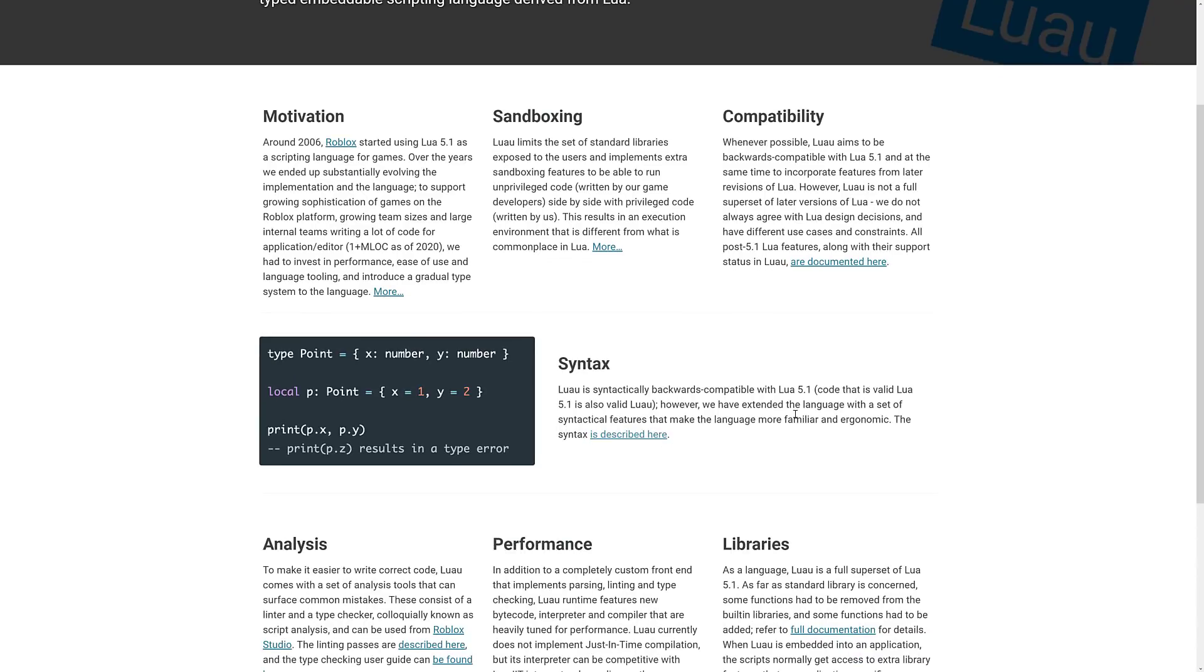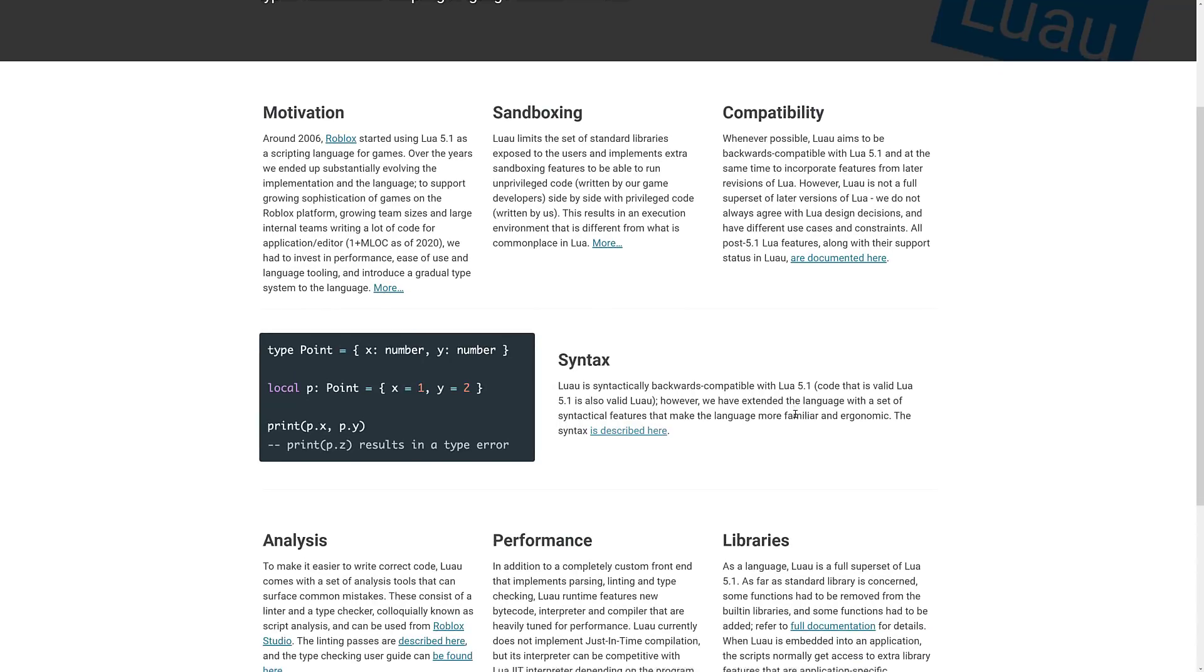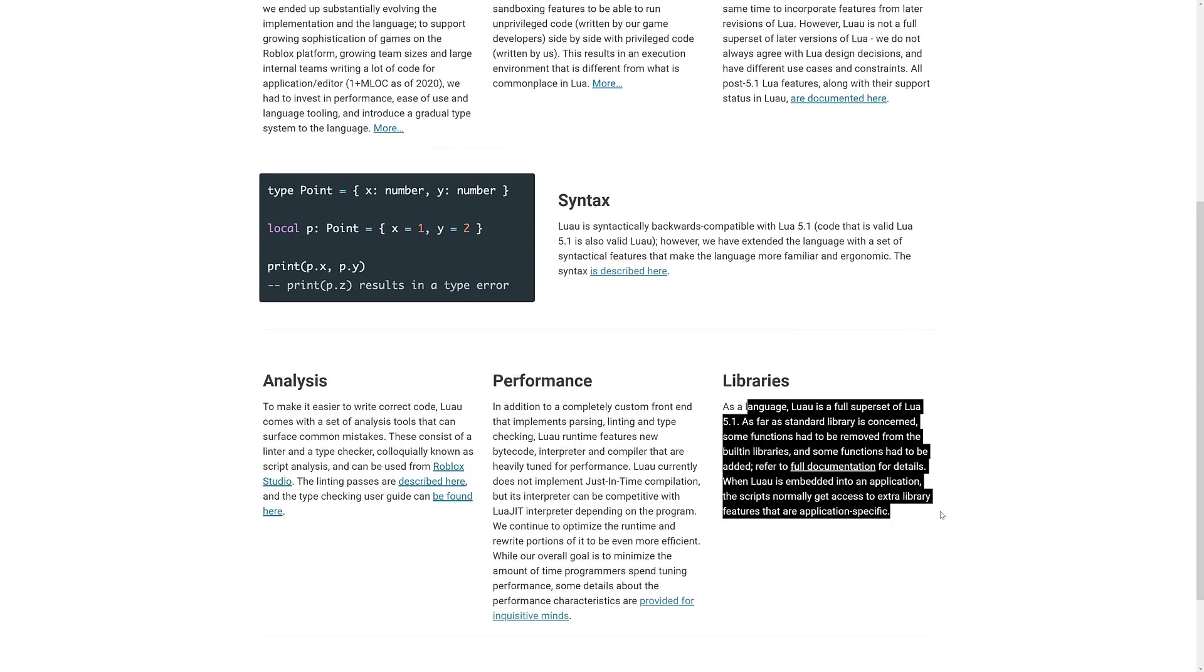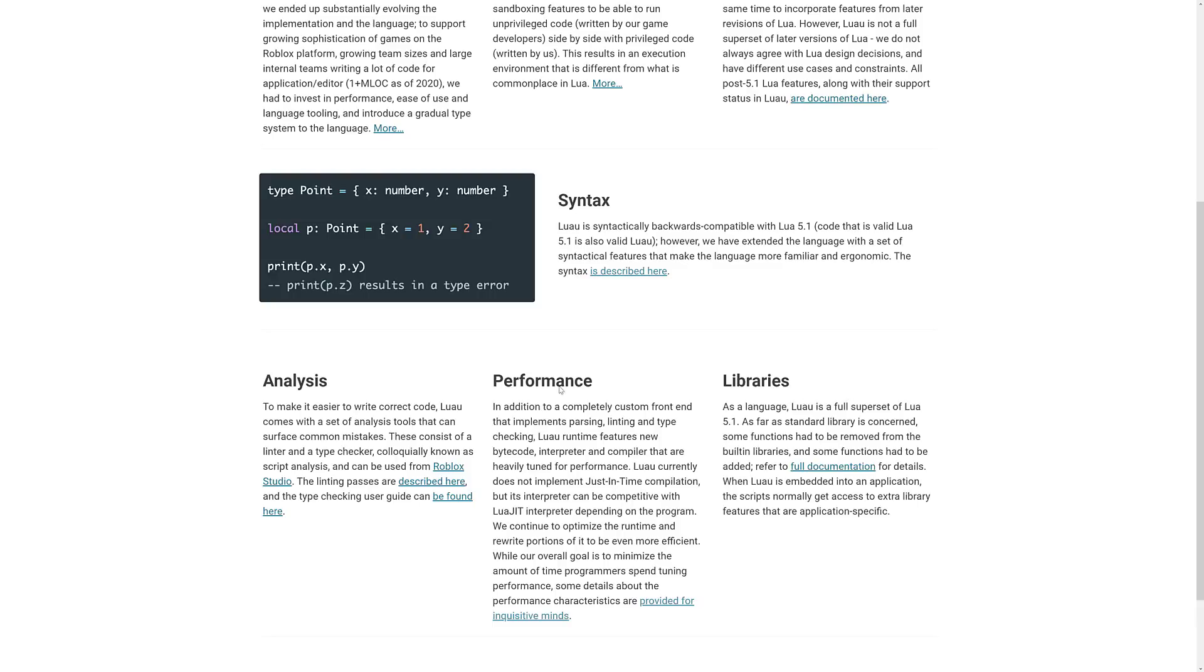They've made some changes to the syntax we'll look at in a second. They've also made improvements to the performance. And as mentioned, they wrote their own versions of the libraries, which also kind of overlaps with the performance side of things.